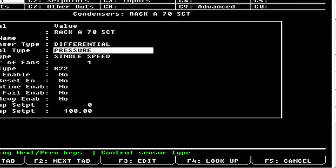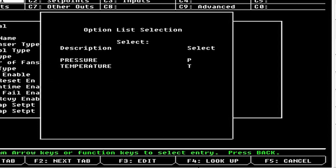Next we have Control Type. If you hit F4 Lookup, you have two options: Pressure or Temperature. You could use a temperature sensor strapped to the drop leg, but it's going to be kind of laggy. You want to use Pressure, and in Differential mode it's going to automatically convert the pressure to saturation temperature, so we're controlling off saturation temperature.